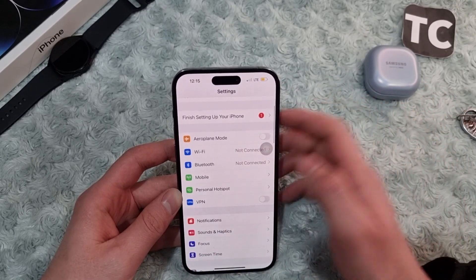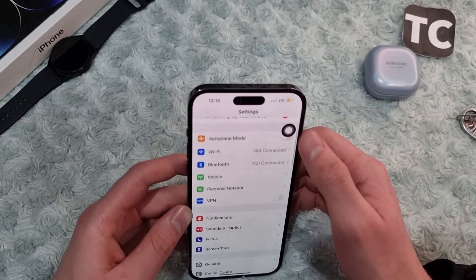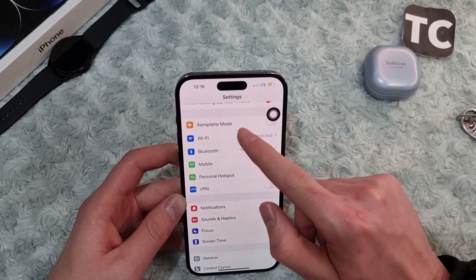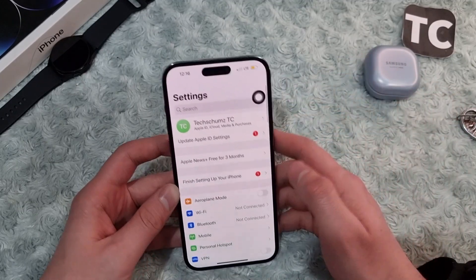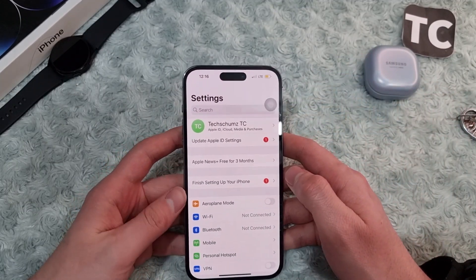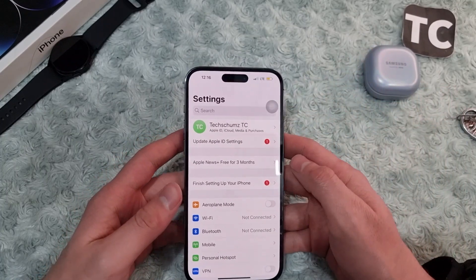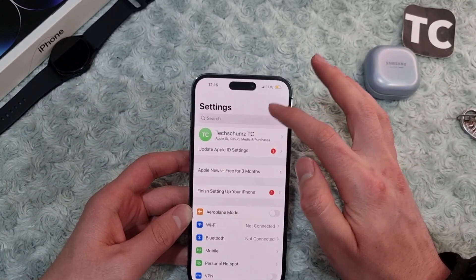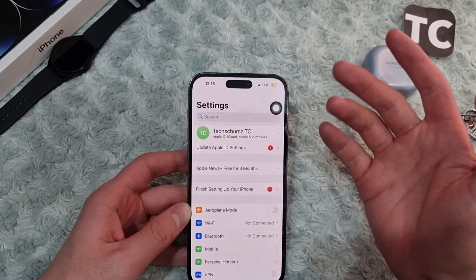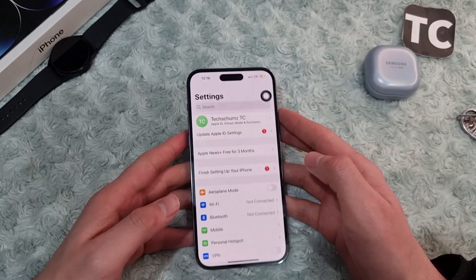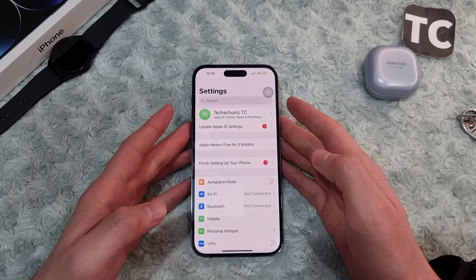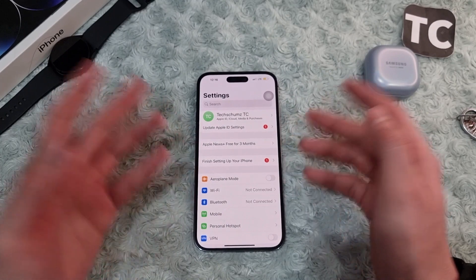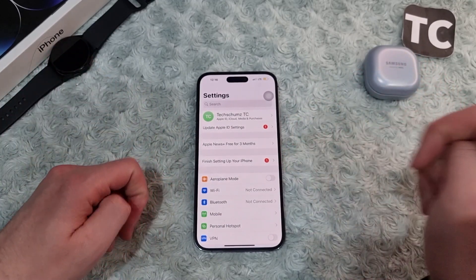If you still have the same issue after following all these steps, go ahead and talk with your network provider's customer care and let them check it for you. It may be a network issue on their end, or something like data throttling. You can simply wait it out or contact your network provider and they will solve the issue for you. That's it — these are 10 ways to fix the mobile data not working issue on iPhone 14 series. Thank you for watching, and please do like and subscribe.